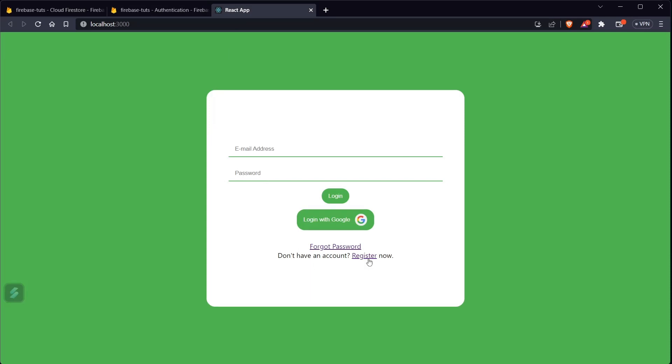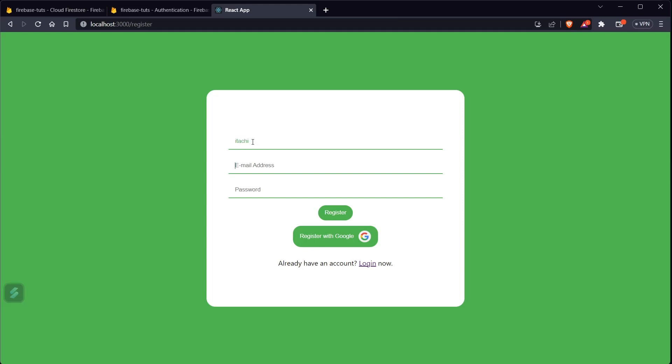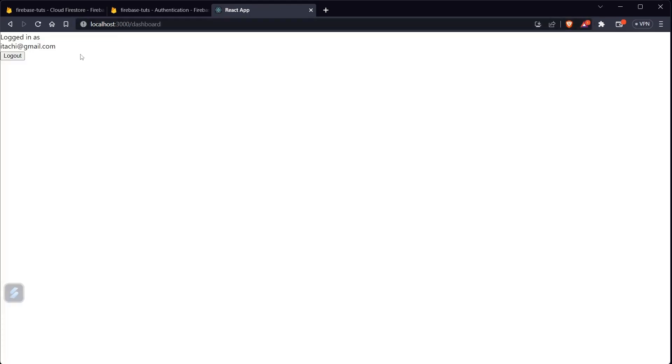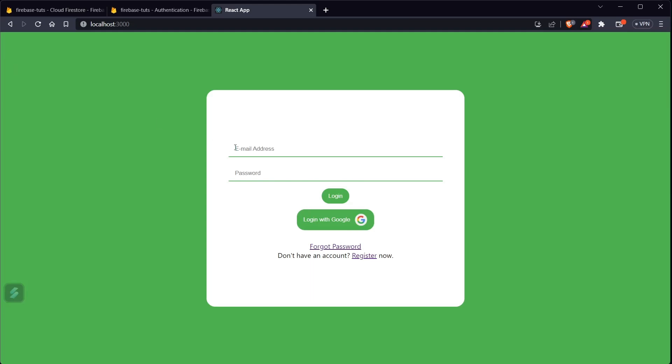Let me show you the project we are building. I can register a new user — let's register someone, let's say 'itachi', with itachi@gmail.com and a password like 123456789. If I click on register, the user is registered and after registration is complete we navigate to /dashboard where we show the username and email, and there's a logout button. Even if the user refreshes or tries to open the login or register page, it navigates back to /dashboard because the user is authenticated.